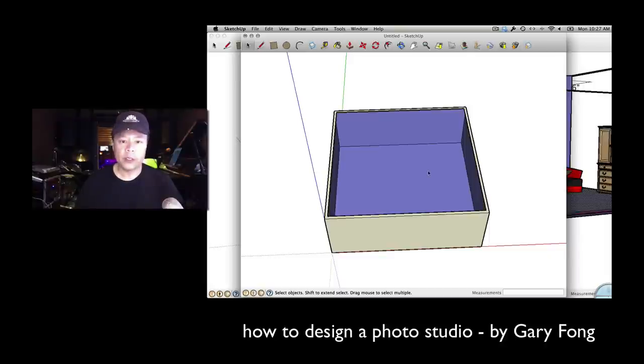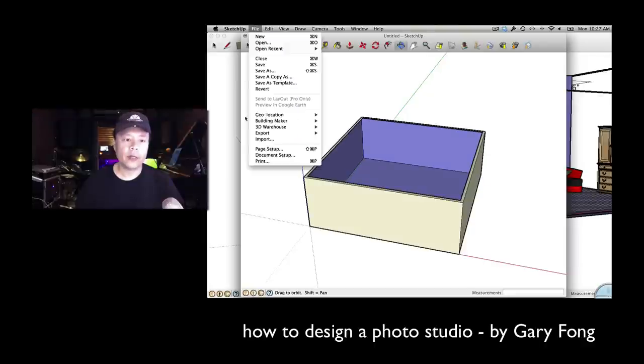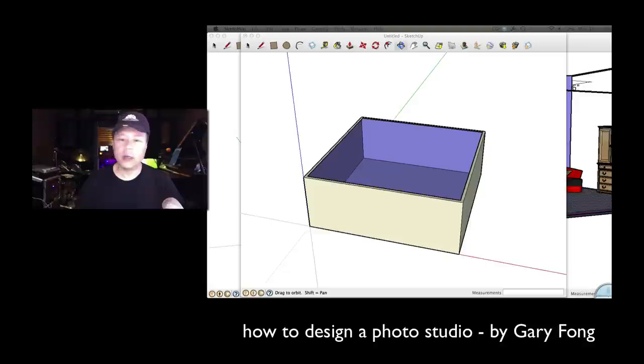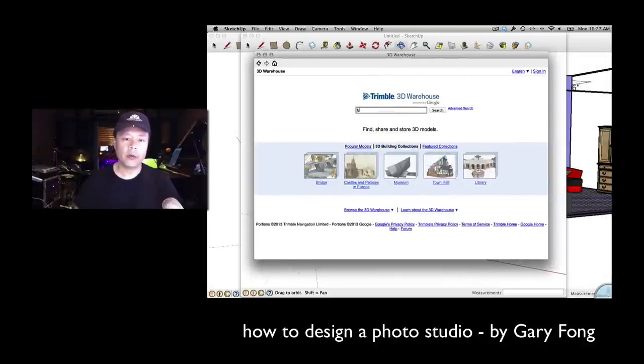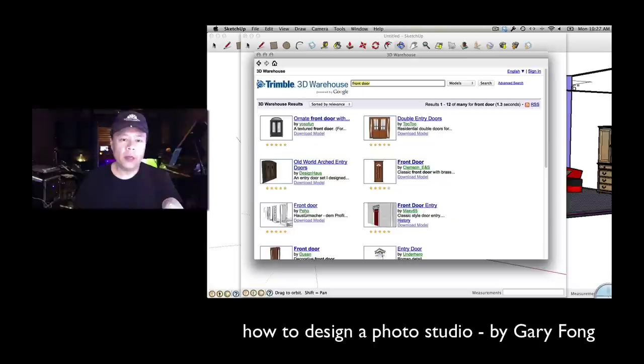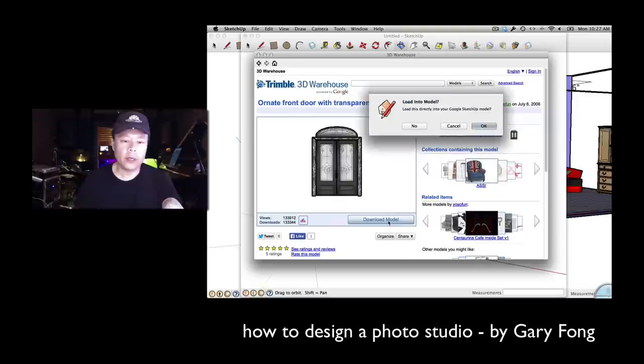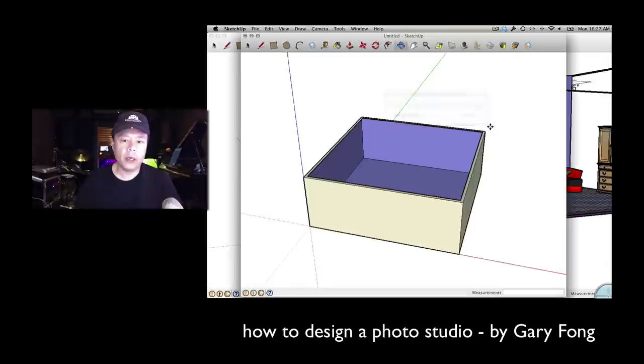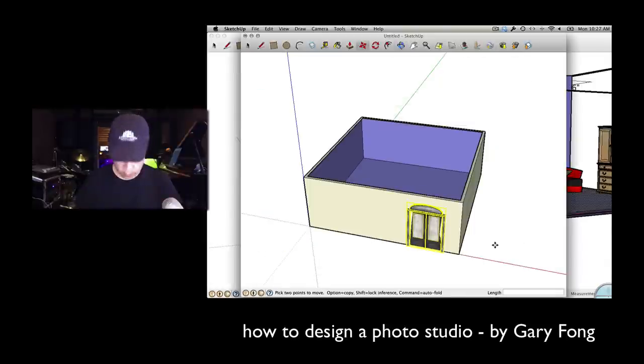Now if I want to put in a door, watch how easy it is. I'll just go File, 3D Warehouse, Get Models, and then it'll come up with a search engine right here. And I'll say front door, and then what will happen here is it'll say ornate front door. Well, that looks kind of pretty. I'll download the model and put it right into my sketch right there. Tada! So now I have a really nice front door. And that is how that works.